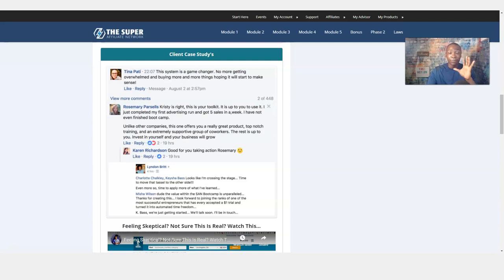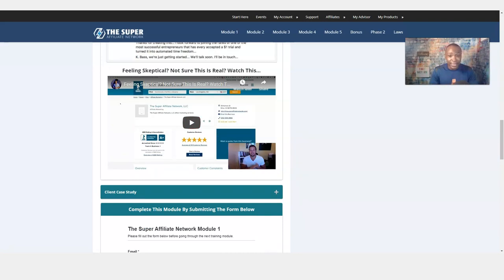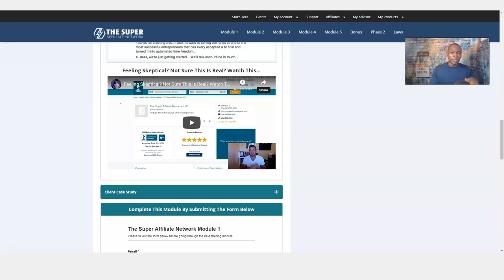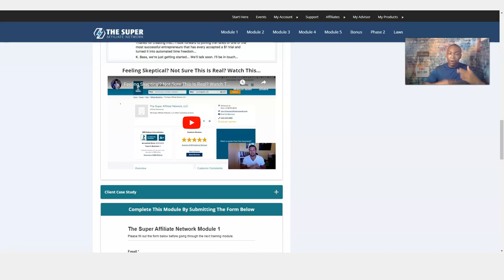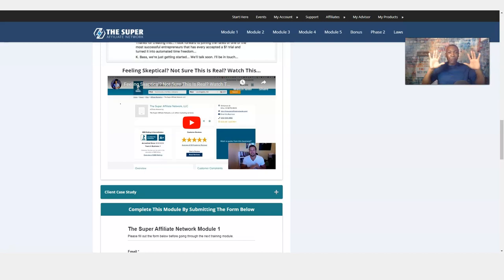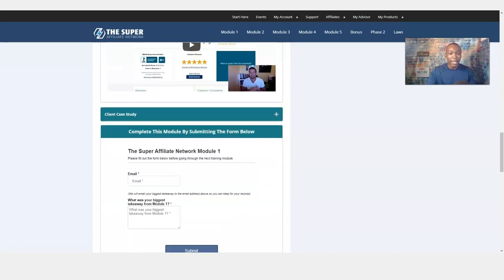These are some really good testimonials, honest testimonials on what people did when they took action and got some results. And here is another bonus video. I didn't even know this was here. Feeling skeptical, not sure this is real? Watch this. Watch this one as well because this is something different. Misha Wilson, once again, the CEO of Superfiliate Network, explains the whole skeptical mindset. You're watching this video right now, you're thinking about clicking on the link below, signing up in the Superfiliate Network and you're wondering if it's real or not. This video tells it all of why this is not a scam at all.